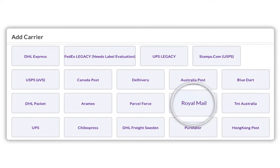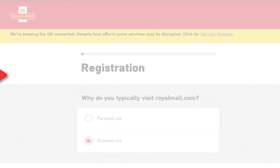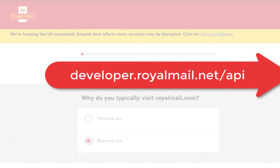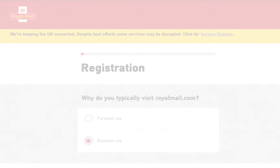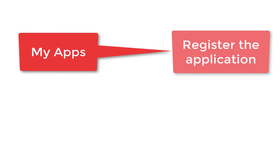The next step is to configure your Royal Mail account credentials. Visit RoyalMail.com/register and create a Royal Mail business account. Once you've created the account, head over to the developer API portal where you'll need to register your application in the My App section of your account.